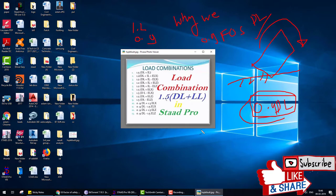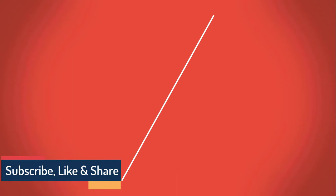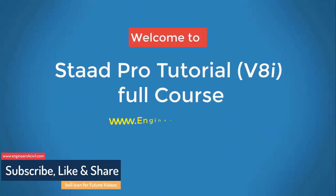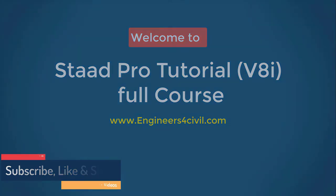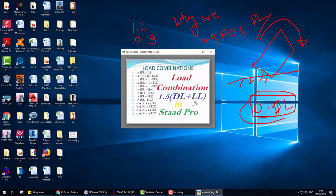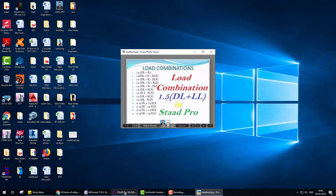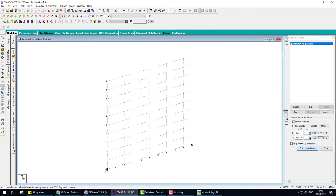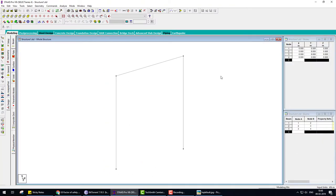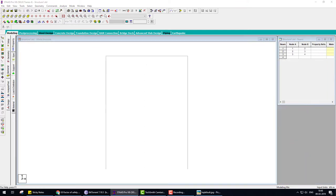These are the load combinations. Now let's see how to create them in STAAD Pro. Welcome to the STAAD Pro basic to advance full course tutorial series. First, we make a small structure — a small frame.